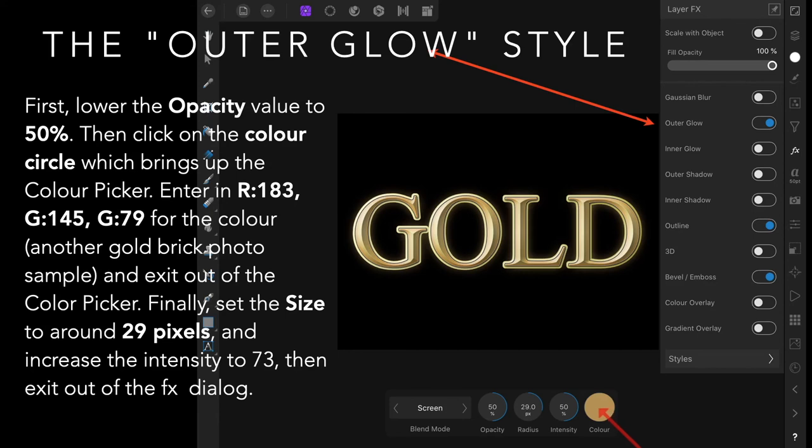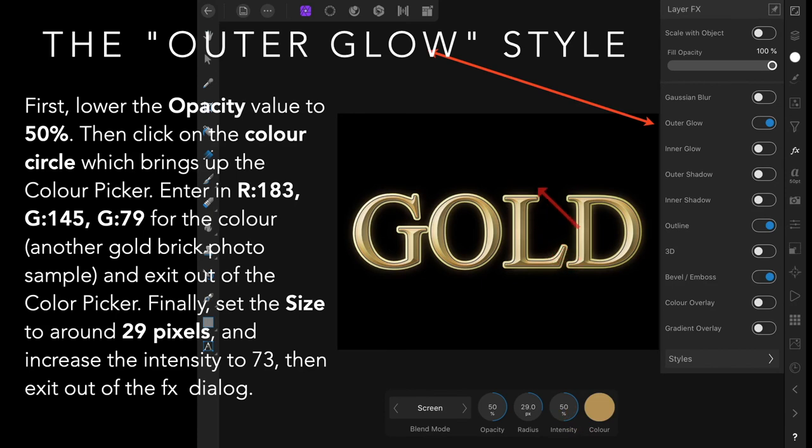Finally, set the size to around 29 pixels and increase the intensity. It shows 50 percent there, but you might need around 73.